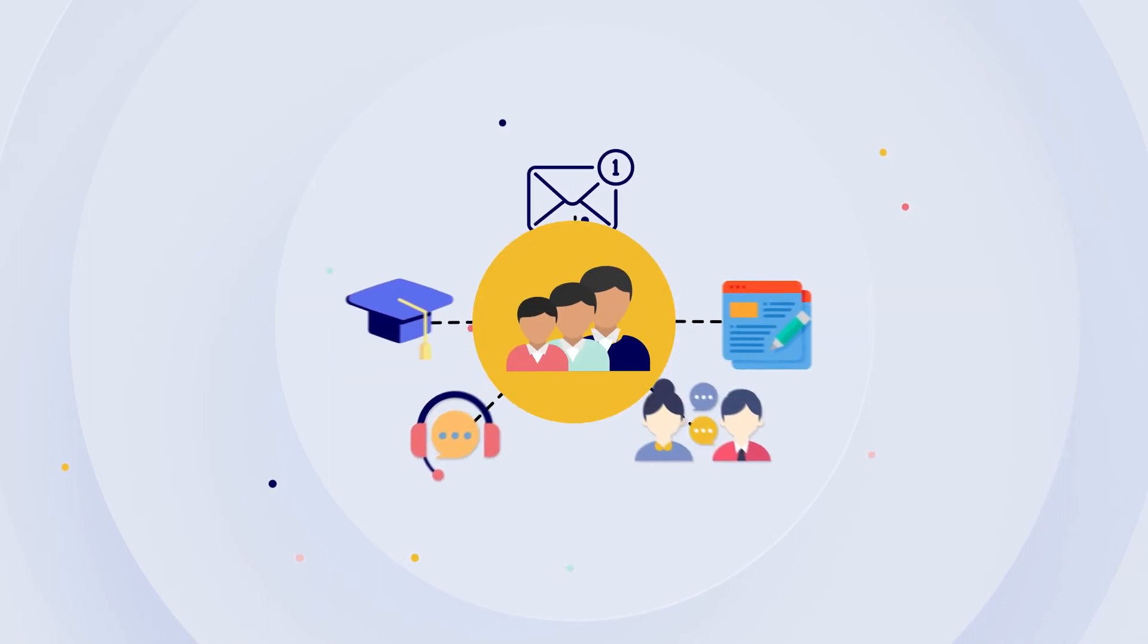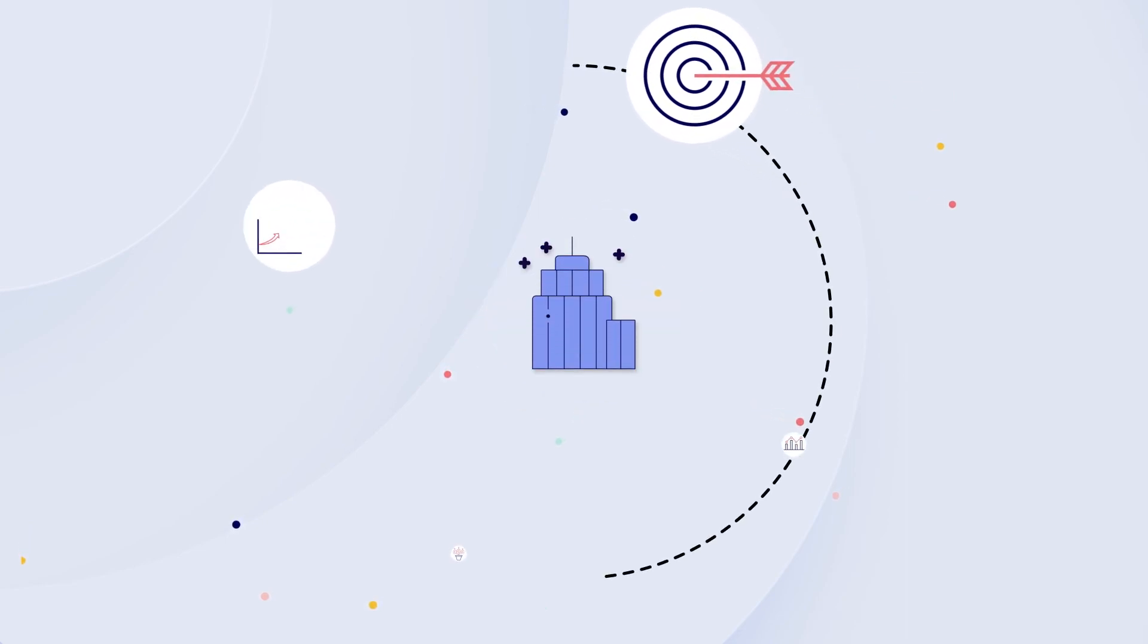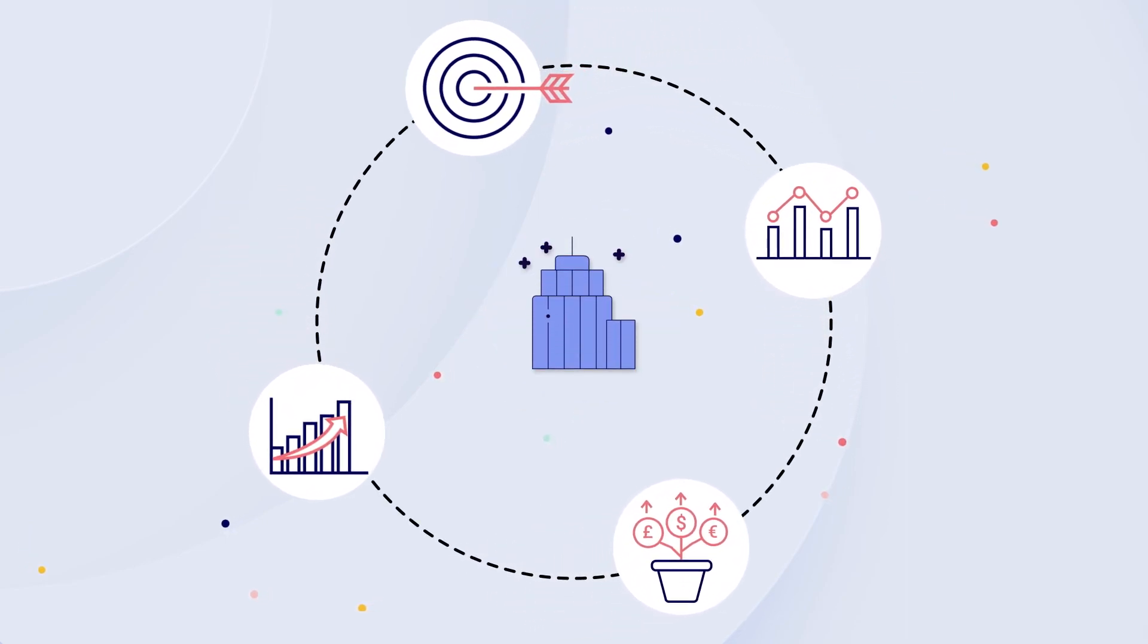When you're powered by unified data, your customers get the experiences they want, need, and expect. Your organization becomes more efficient, and you can adapt and pivot in real time.